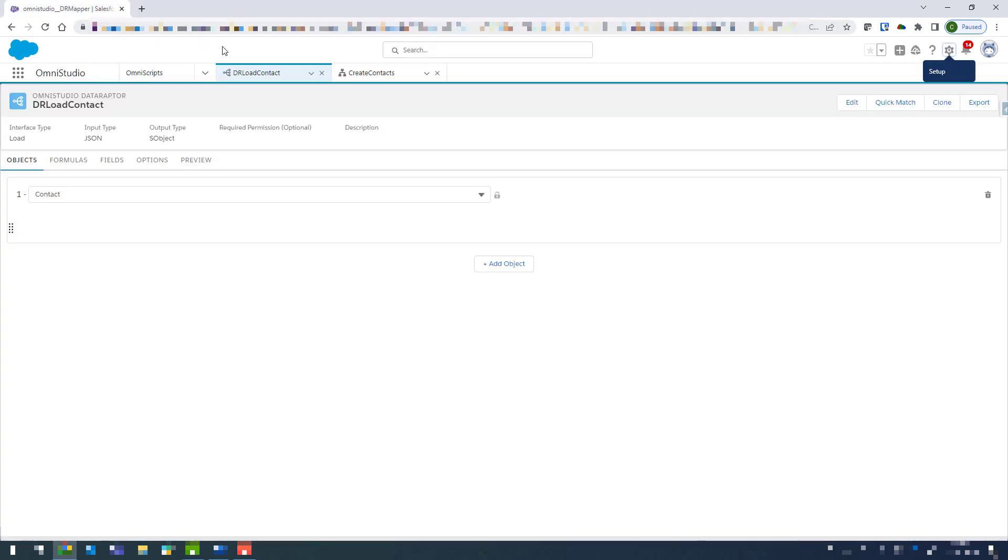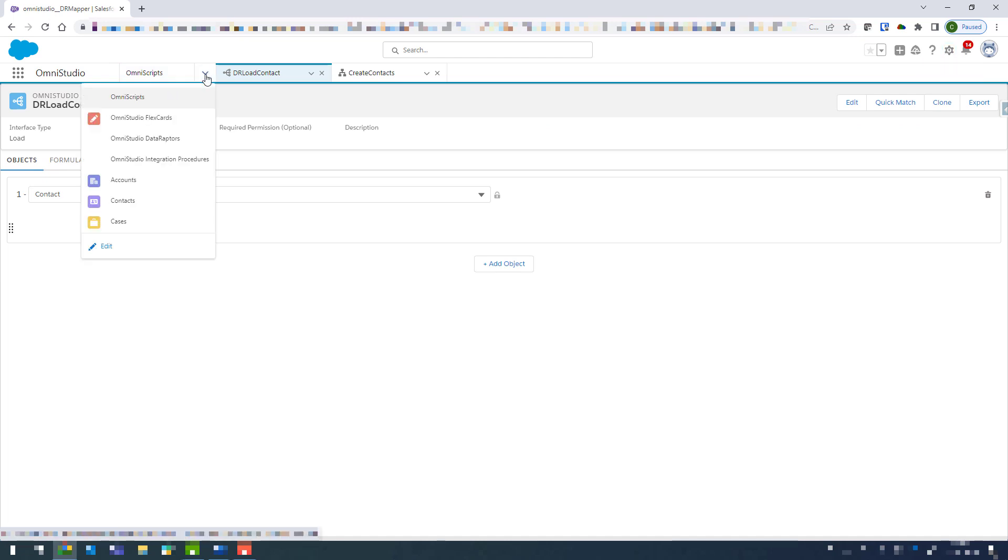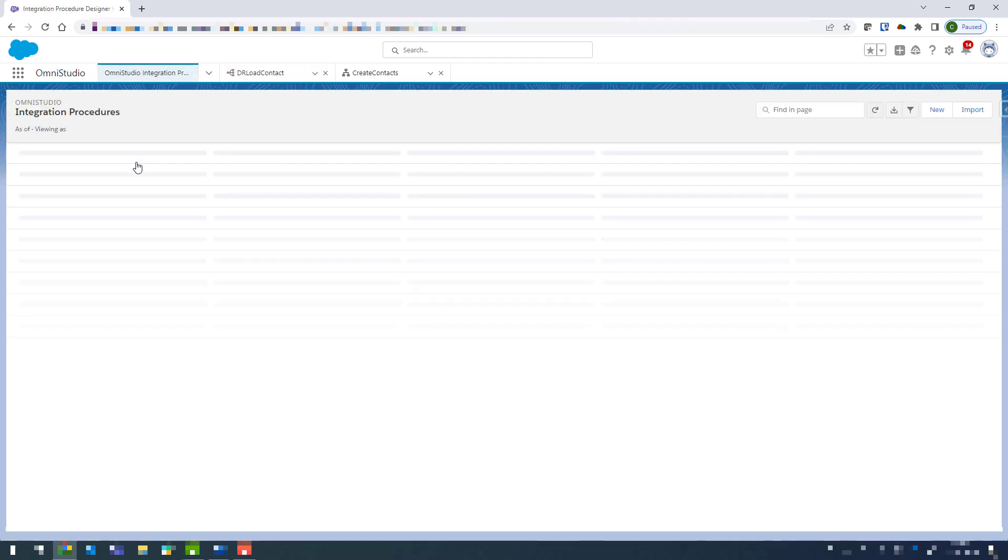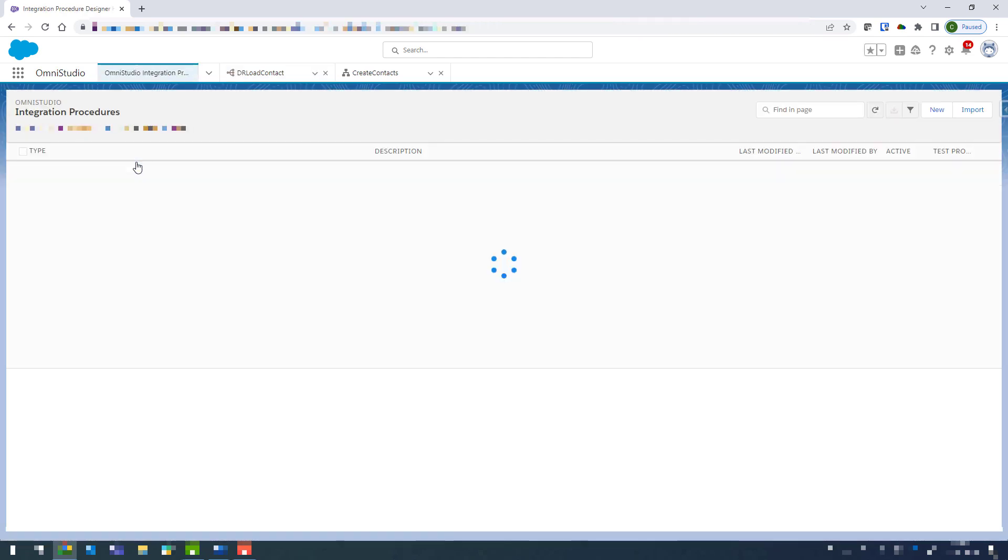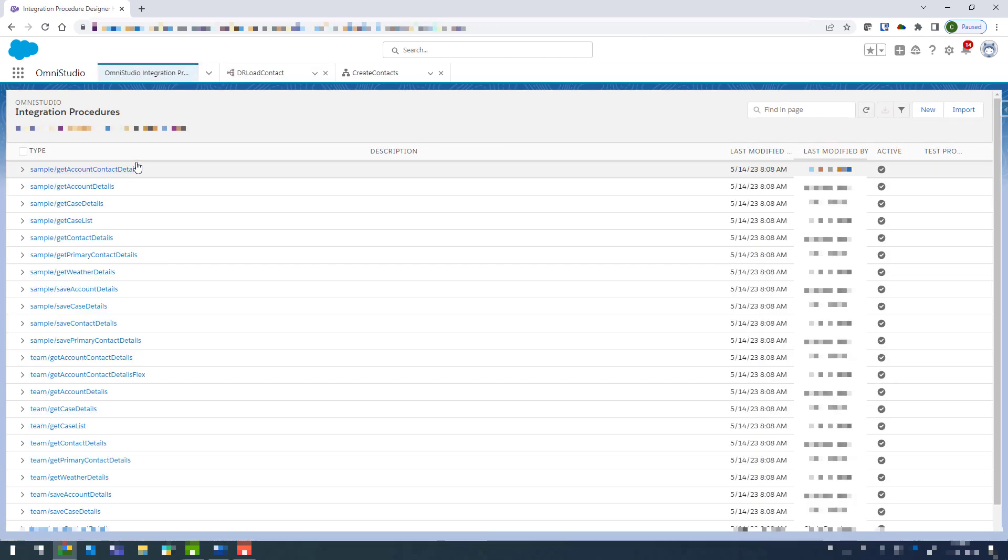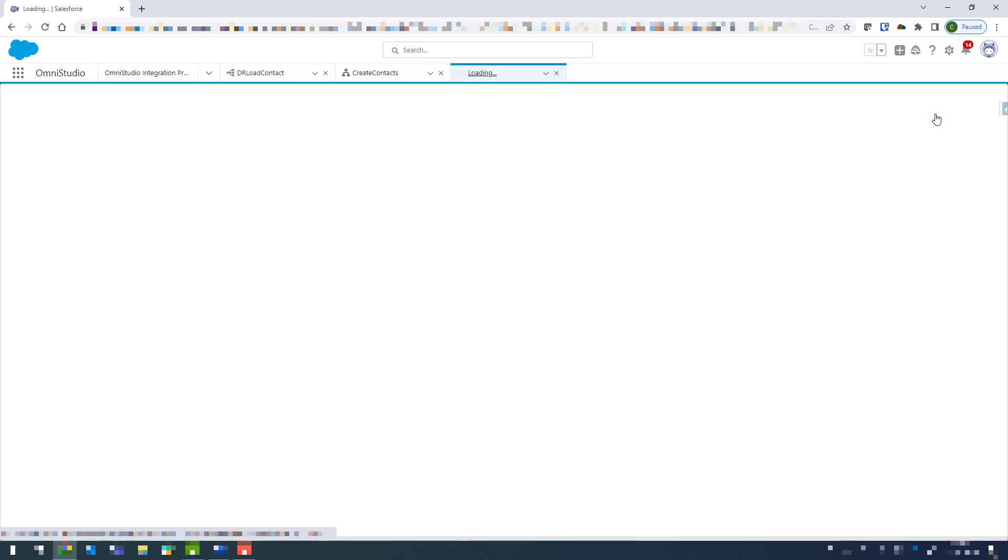Okay, now coming back in here we're going to click on the drop down and go into our OmniStudio integration procedures, and from there we're just going to click on to new.